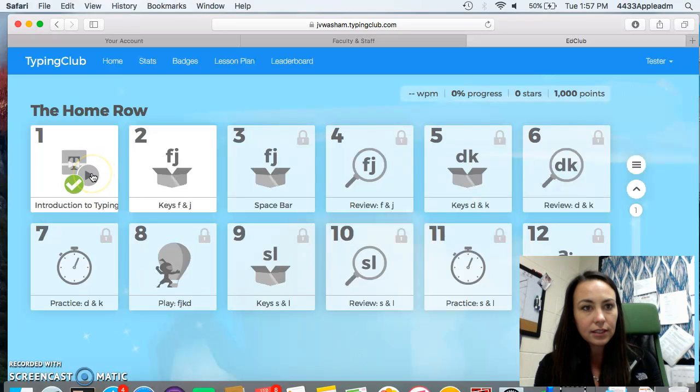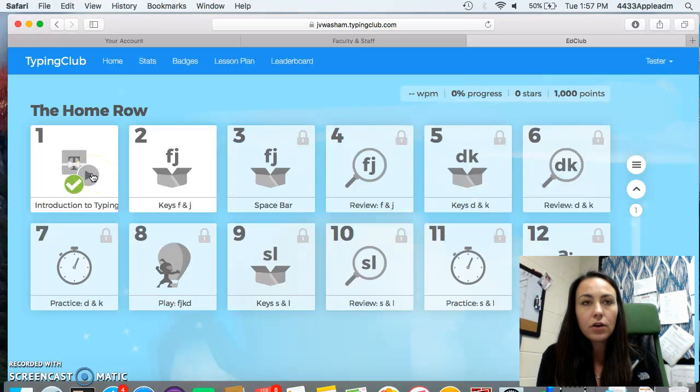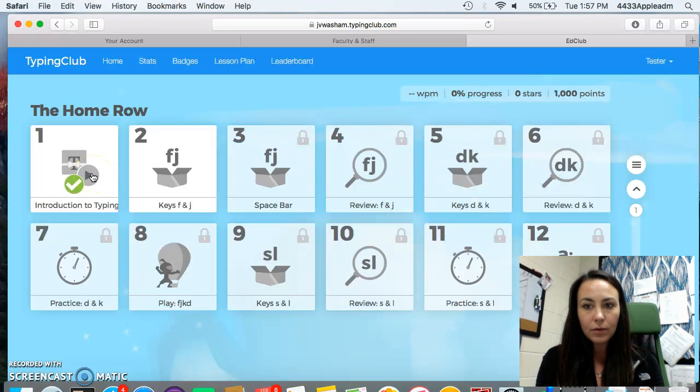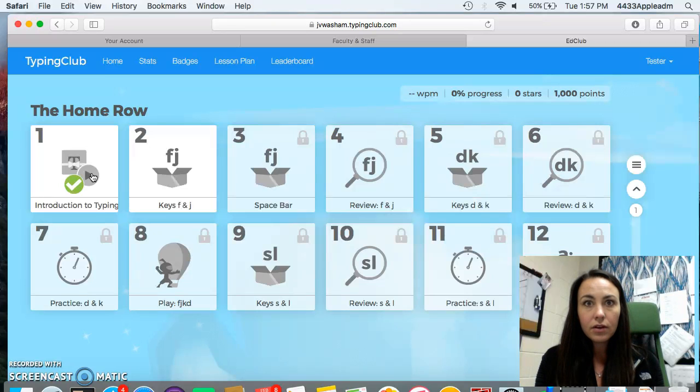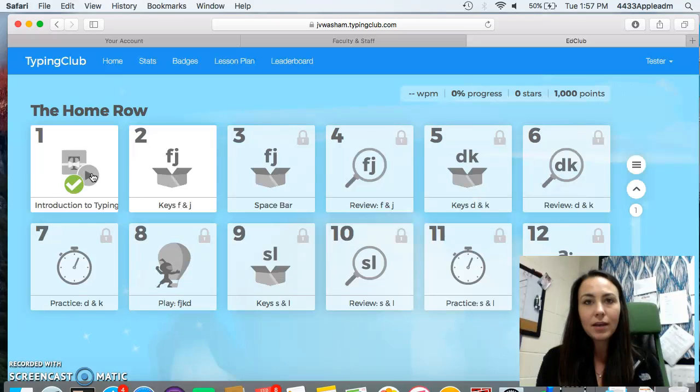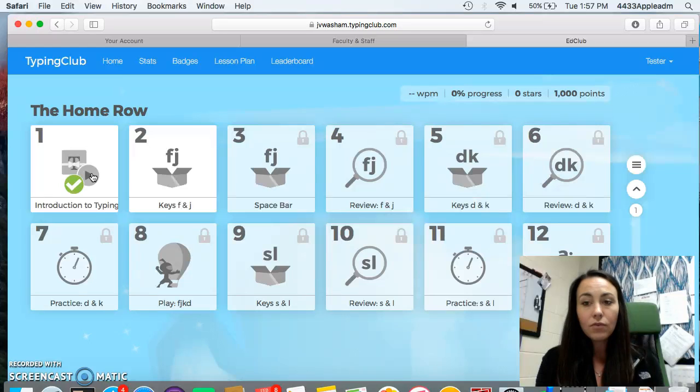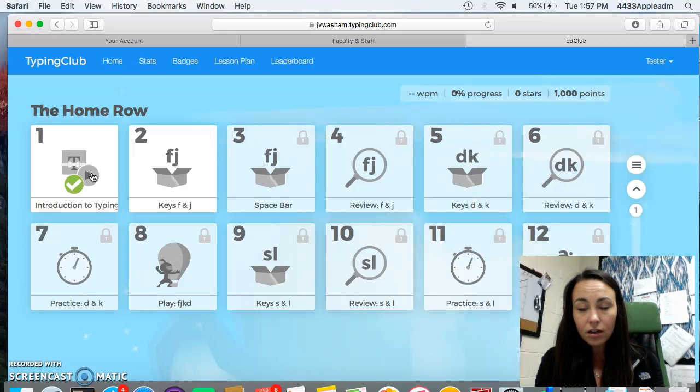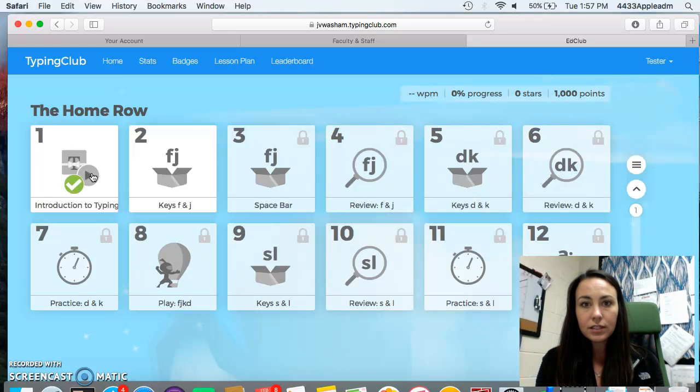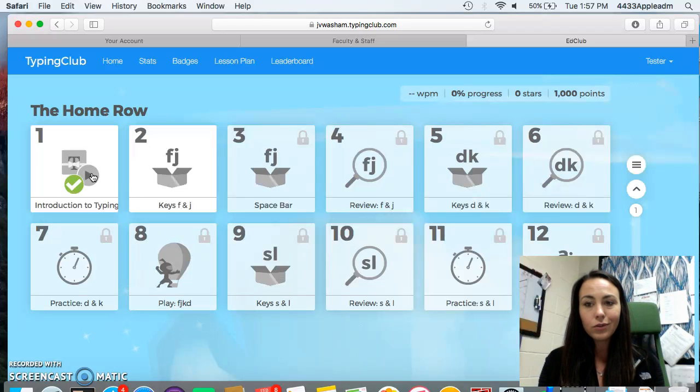You're going to have to put your headphones on and you're going to have to listen to the very first lesson. So when you click this lesson, it's going to go through a little bit of an introduction to typing with you.